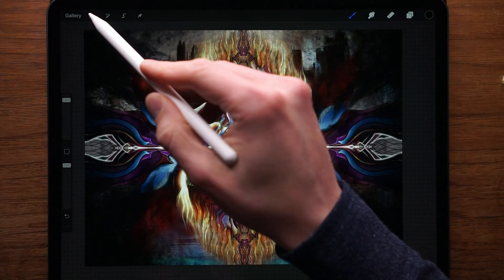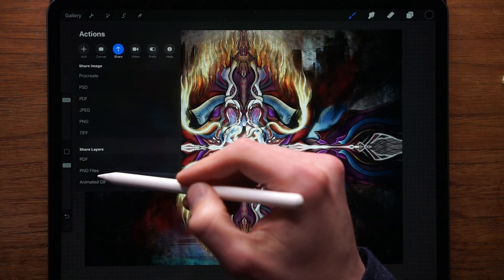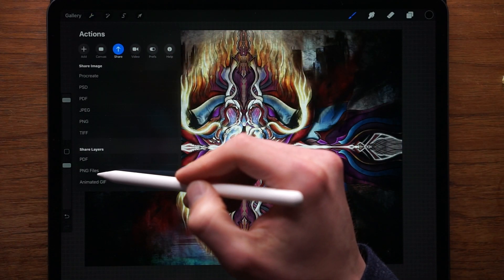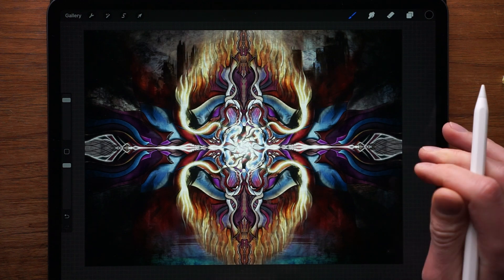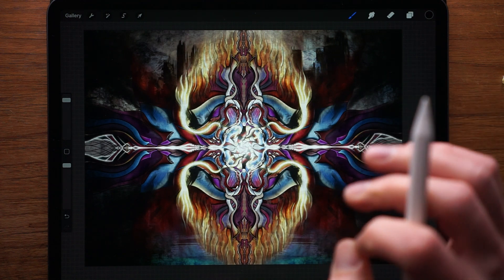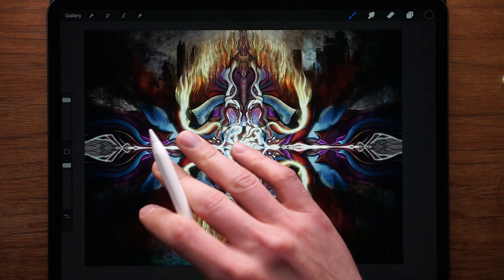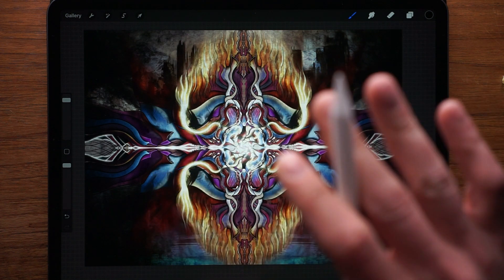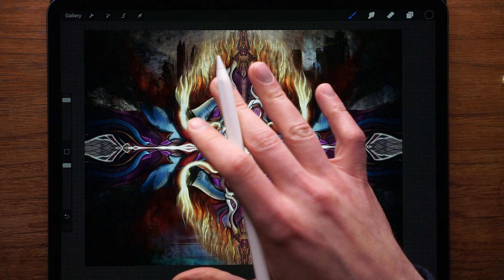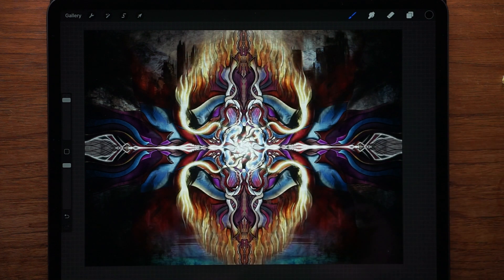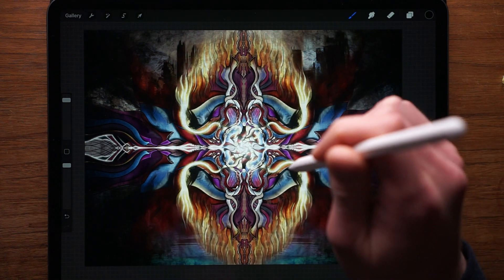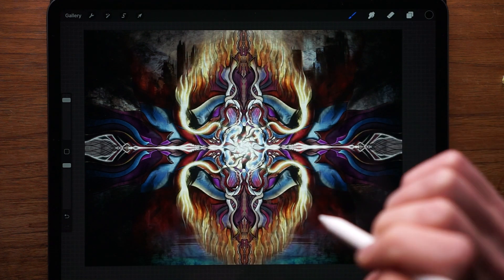What you're about to see is what happens if I export all of the layers as PNG files, then import it into my computer and process that on my computer.